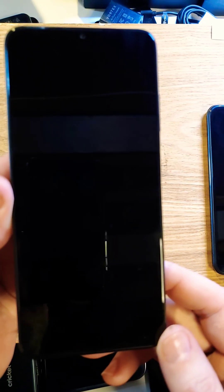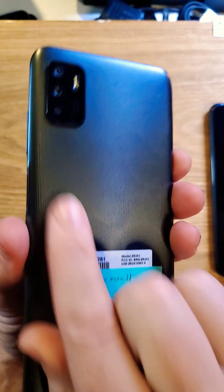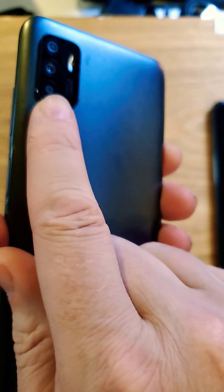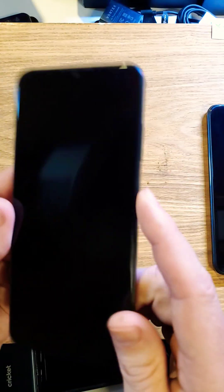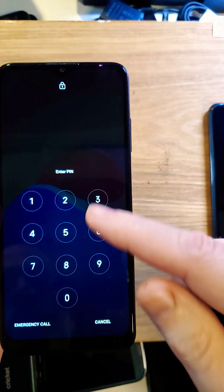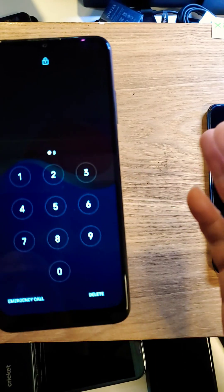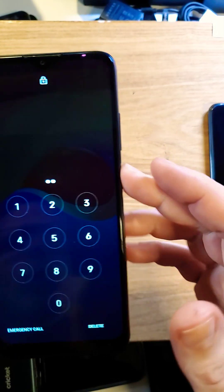You have the ZTE ZMAX 11. It looks like this. Three cameras in the back, and unfortunately you've forgotten your PIN, pattern, or password. No matter what, you just can't remember.